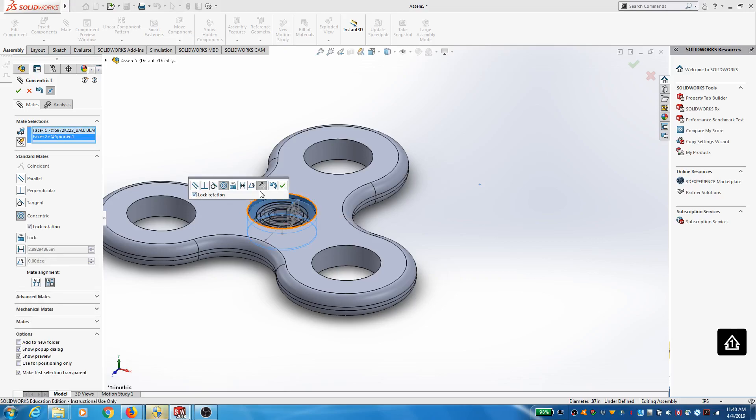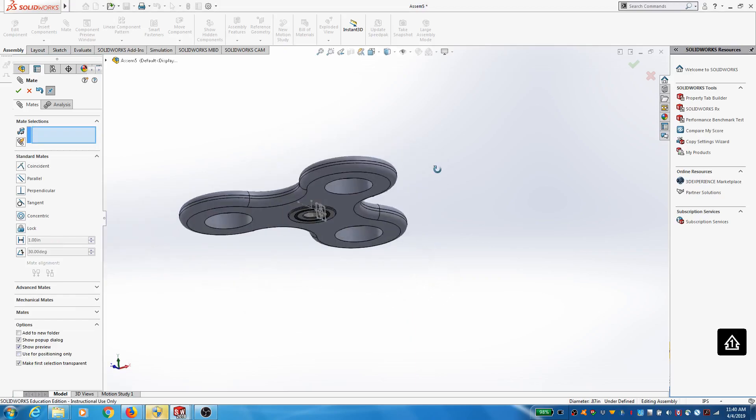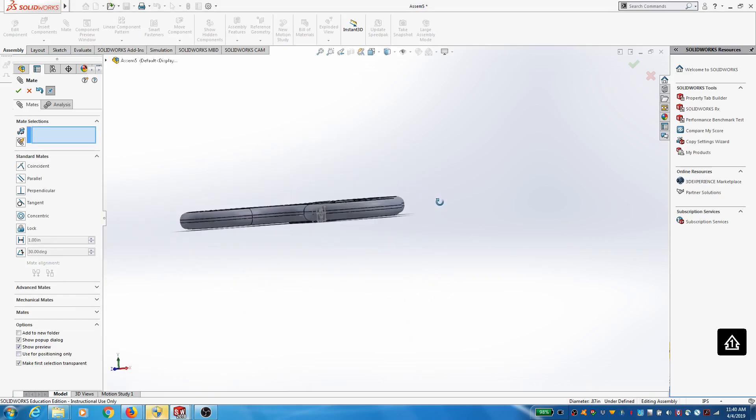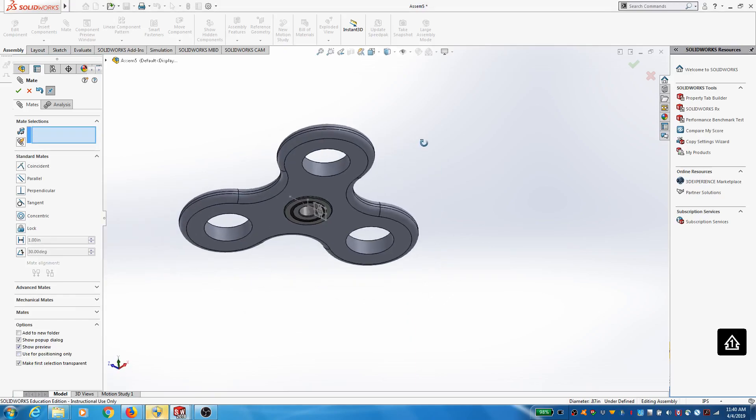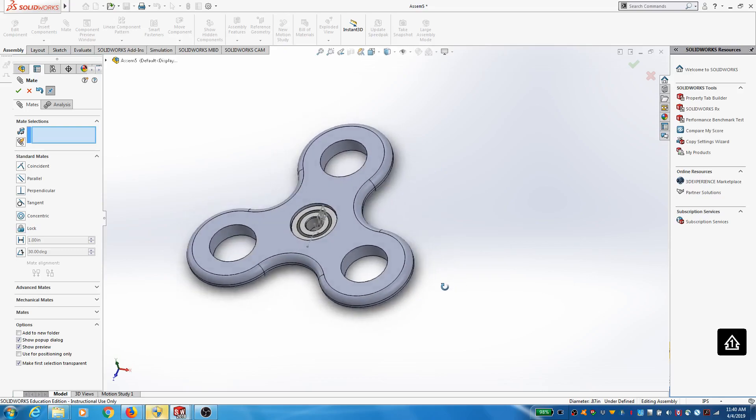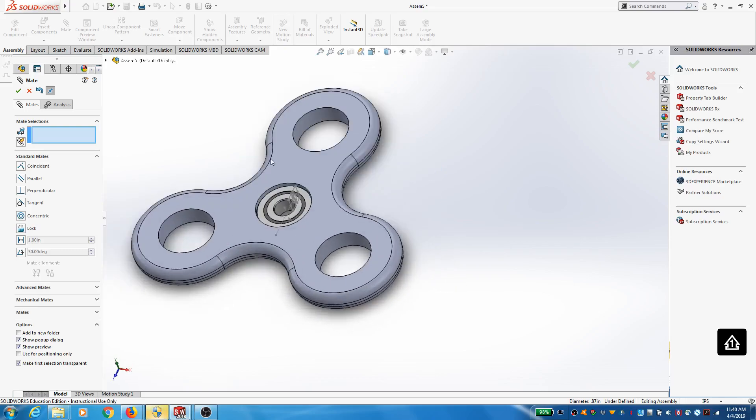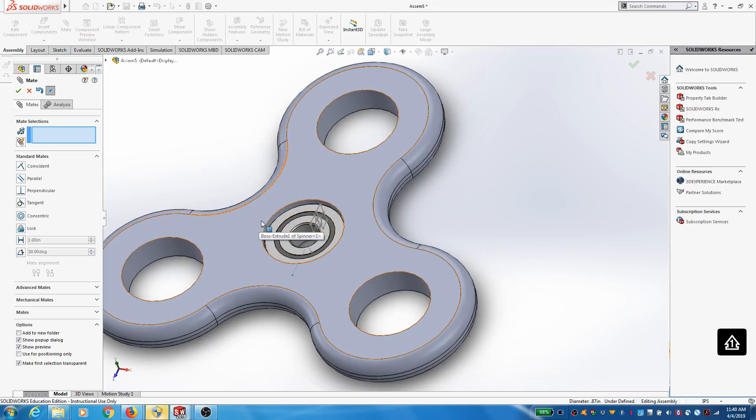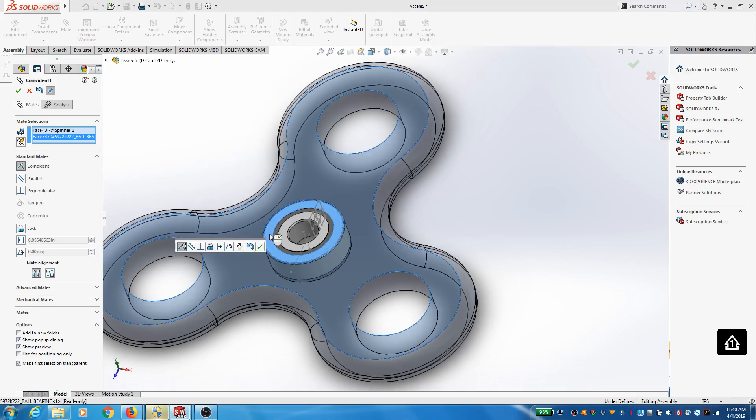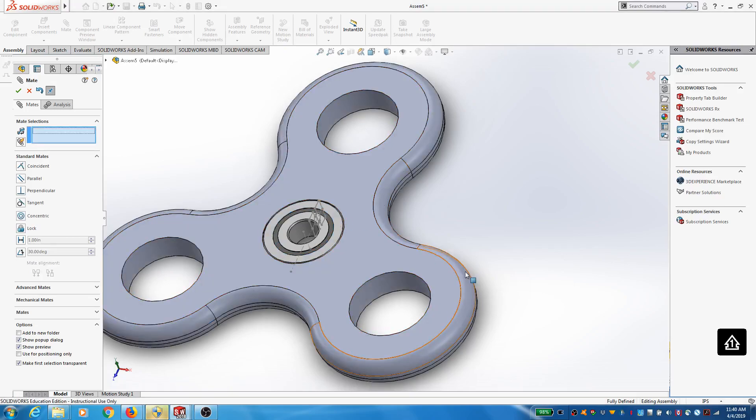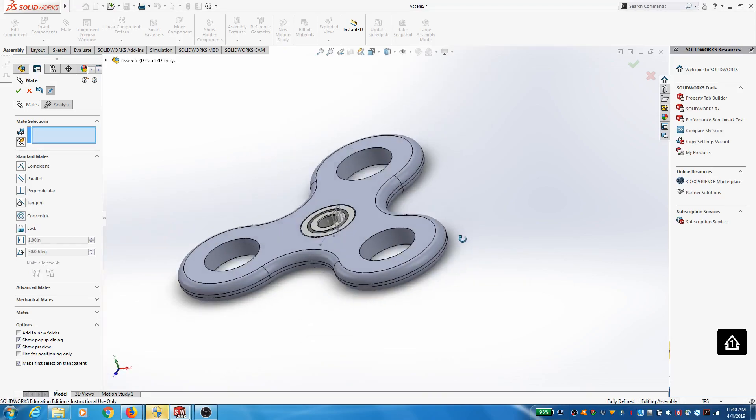I'm going to go ahead and lock the rotation, and then I want this to recess properly, right? So typically the way this happens is you kind of punch it in from one side. I'm going to do it from the top surface, so I'm going to make this surface and this surface coincident. There we go. We've inserted that bearing.